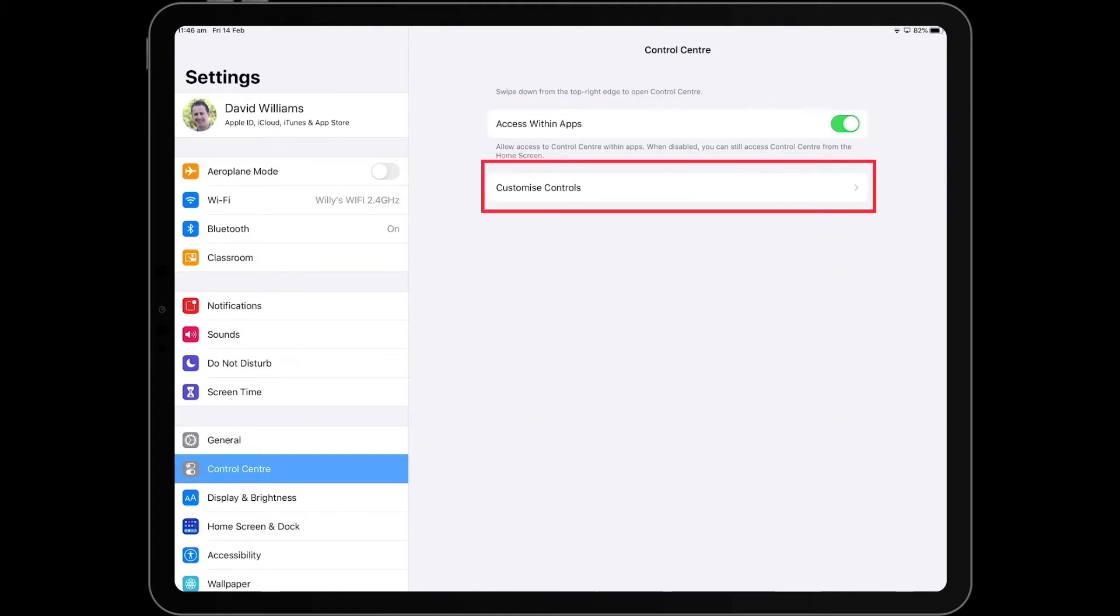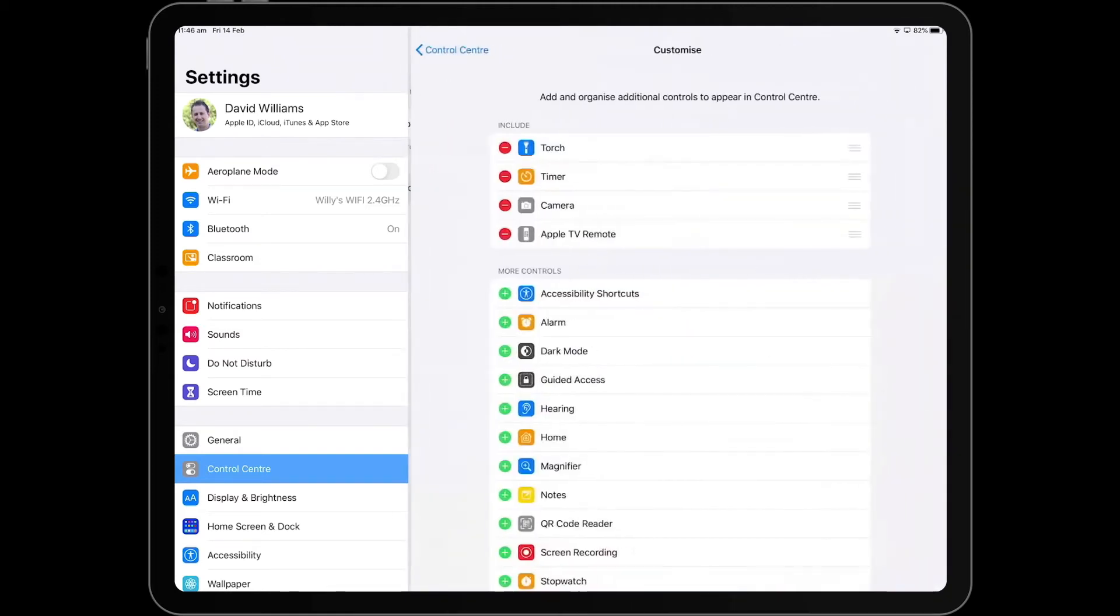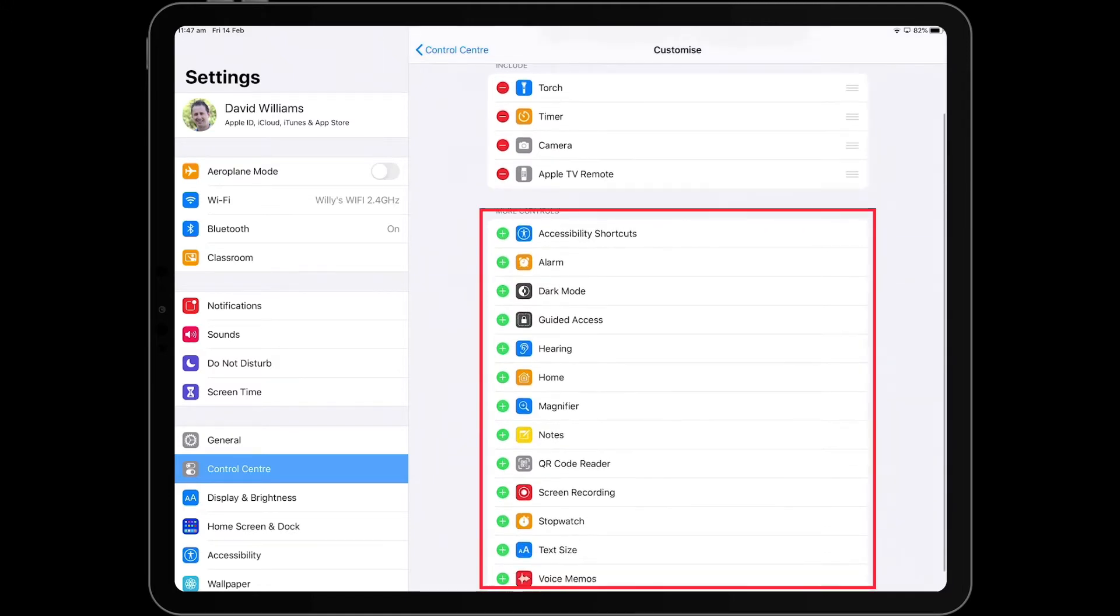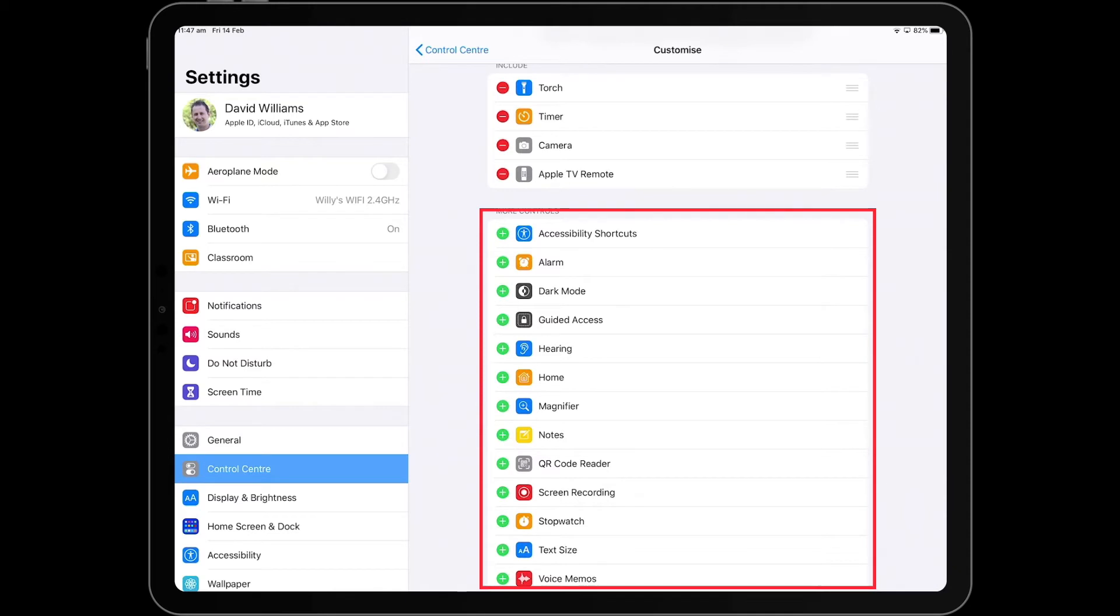You then also have this Customize Control option. So here you can see the minus symbol, the ones that are already featured. And then down the bottom here you can see the ones with the green plus that you can add to your Control Center if you wish.